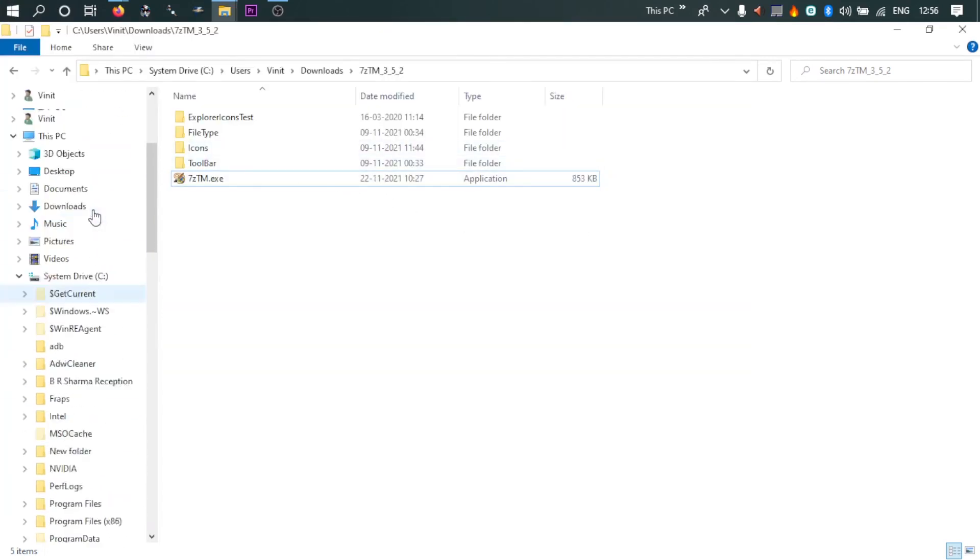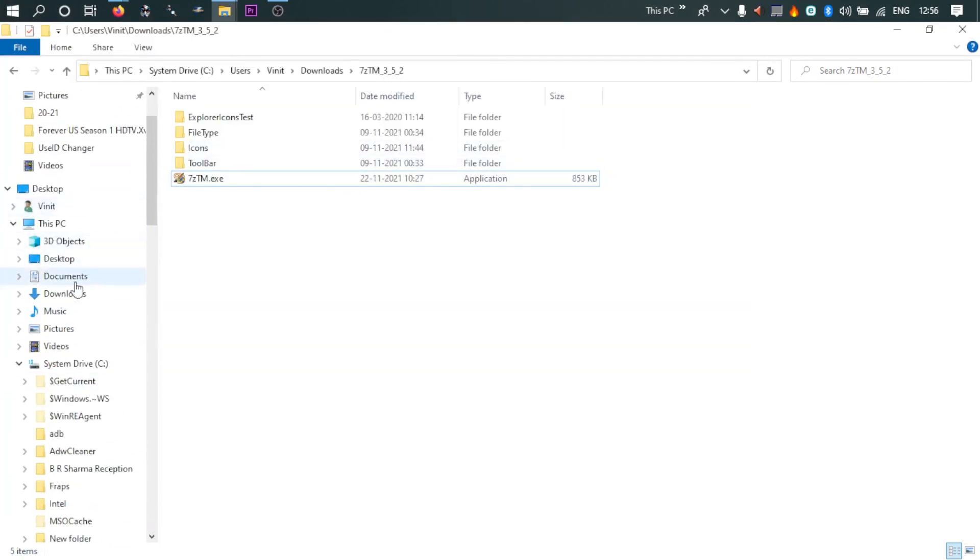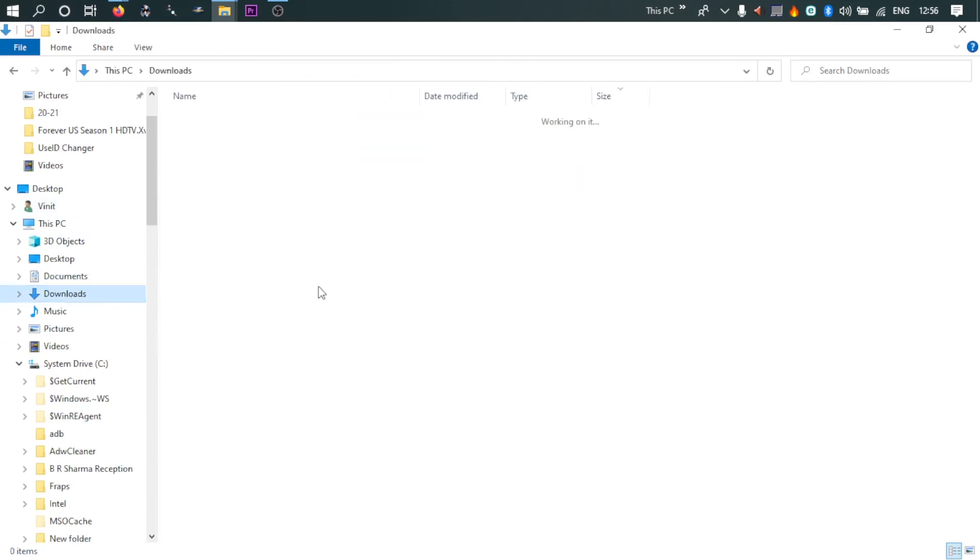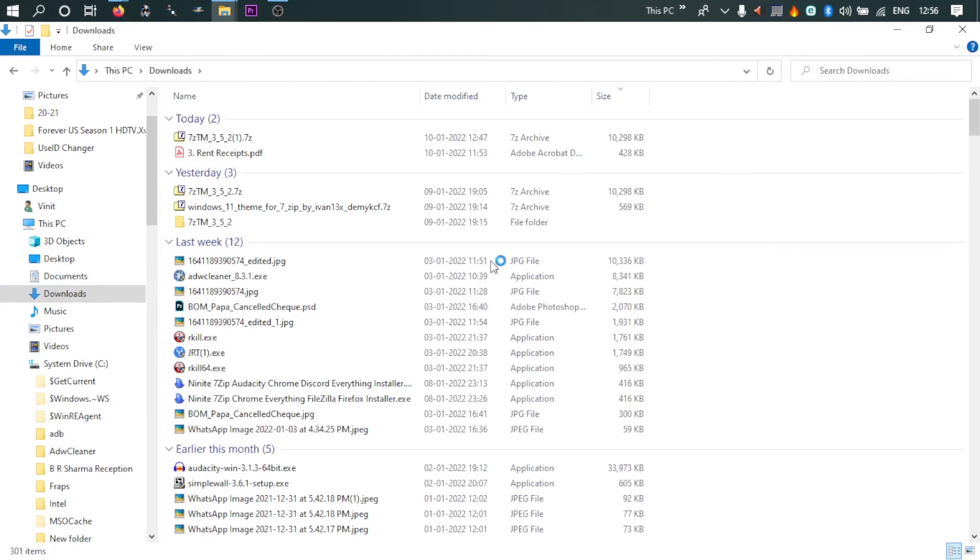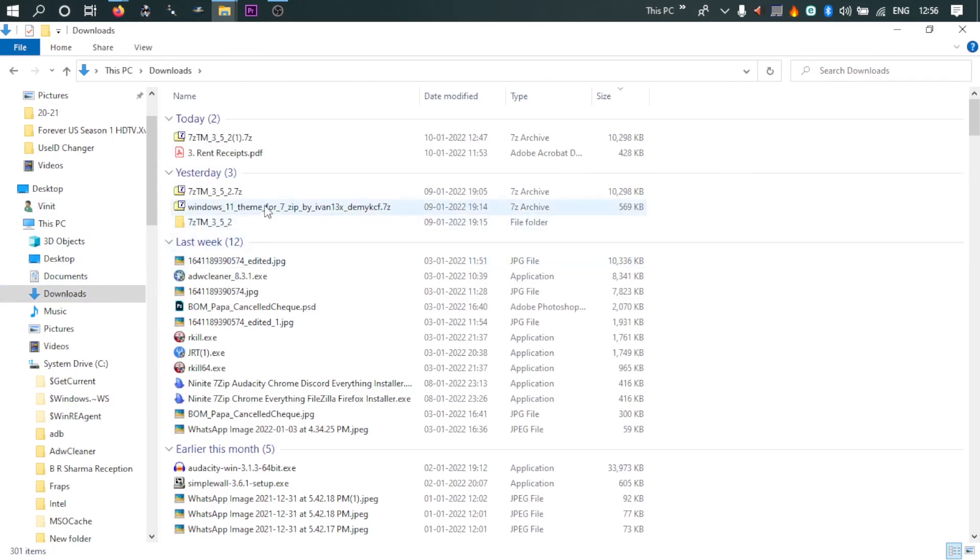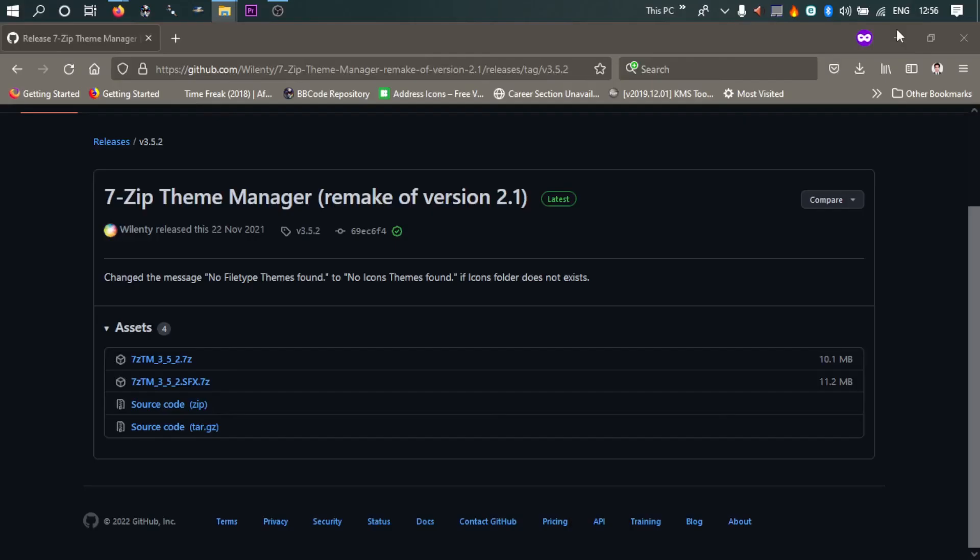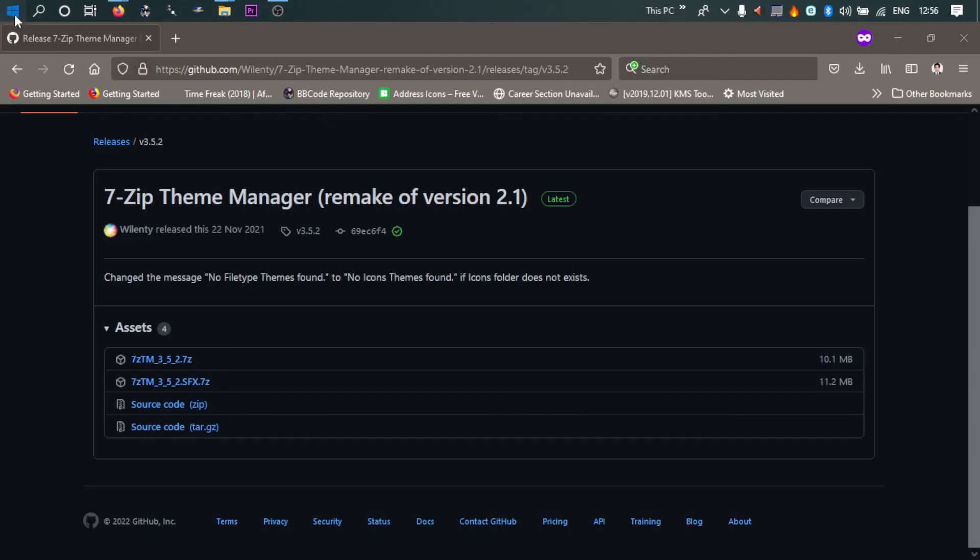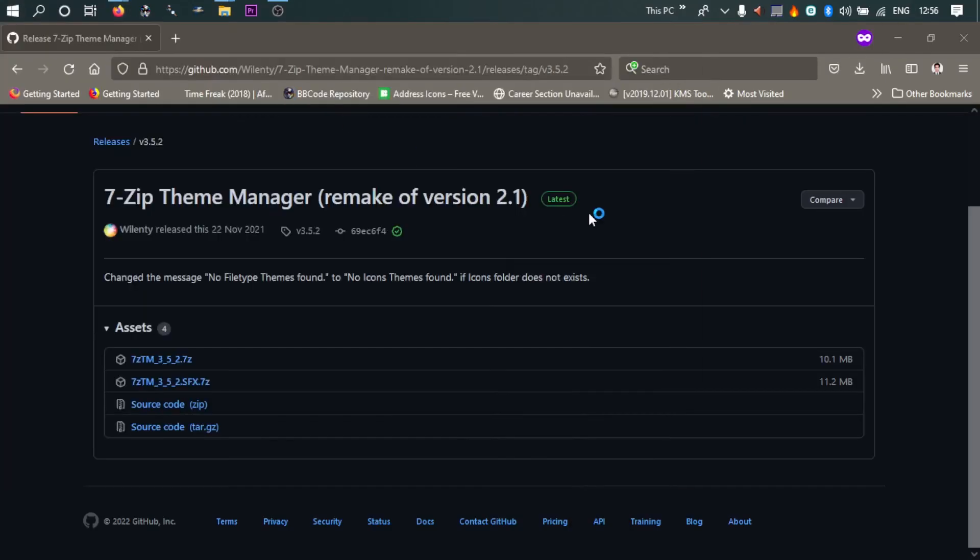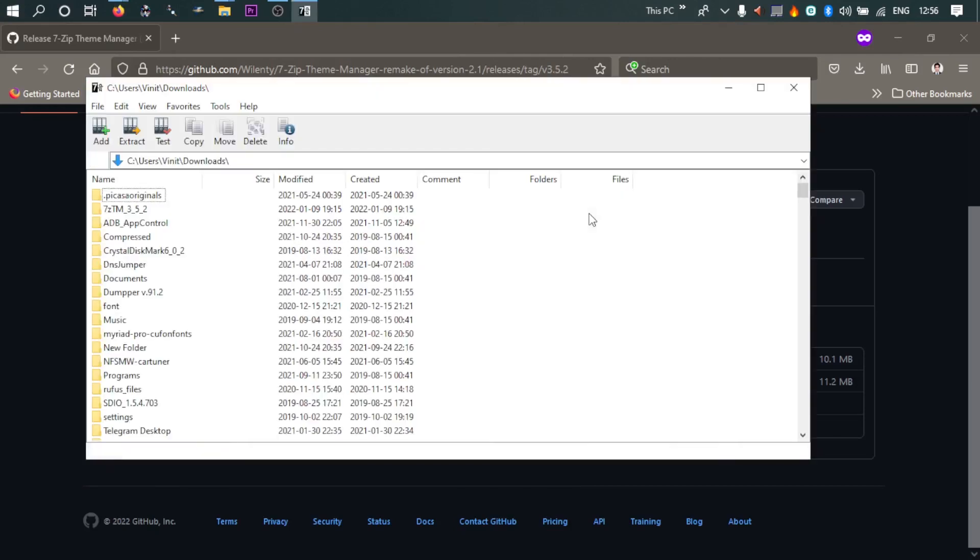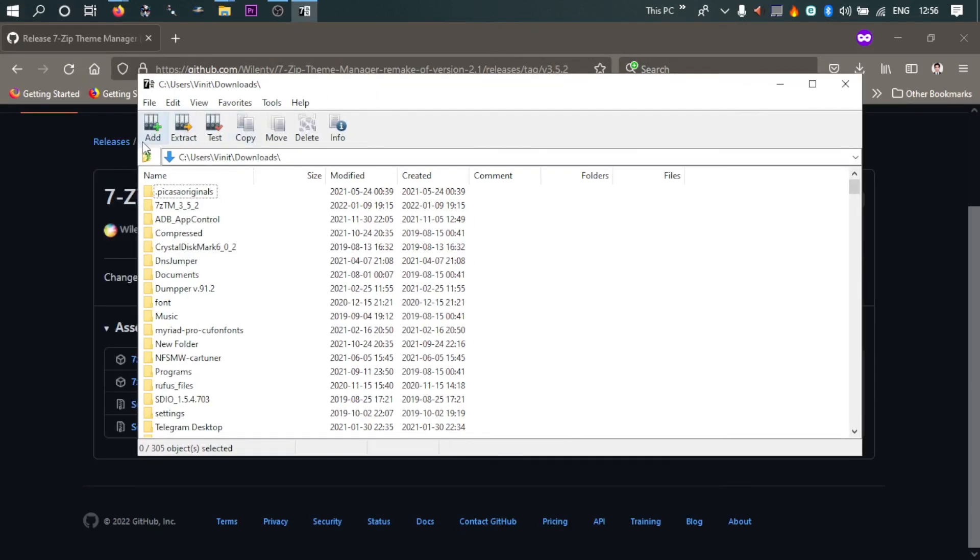So there are some few compressed files in my downloads folder. So these are the icons. Okay, I'll see if anything's changed in 7-Zip File Manager. Yeah, you can see the icons are updated now.